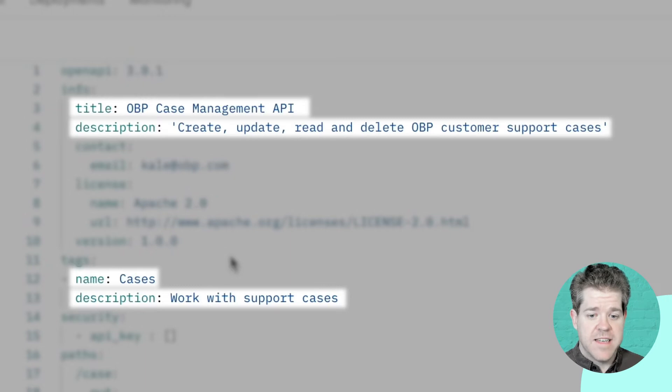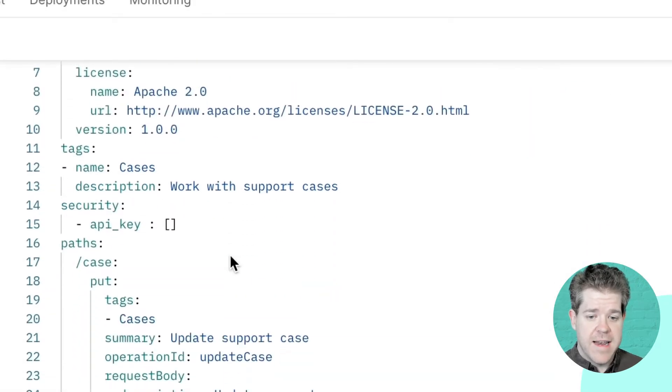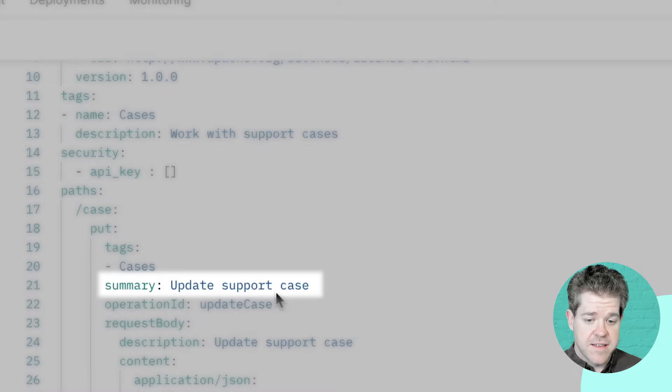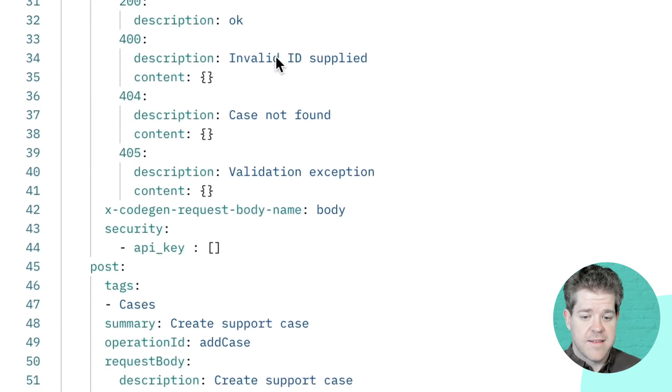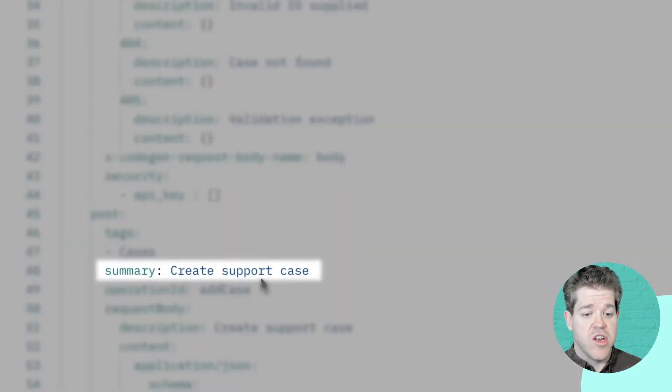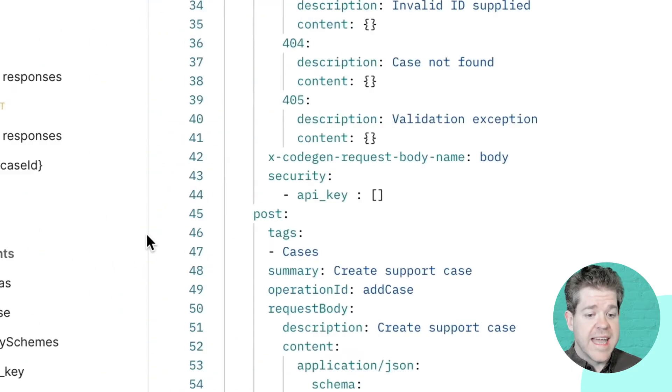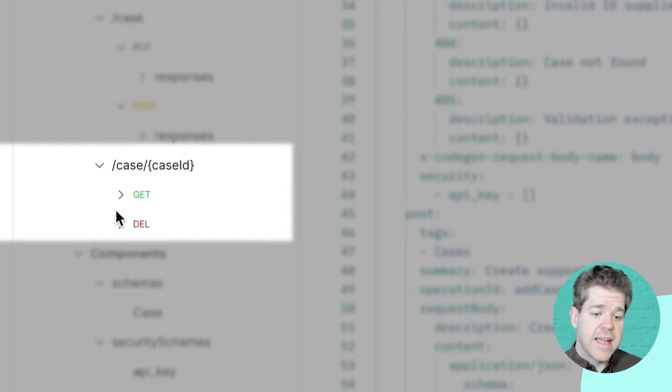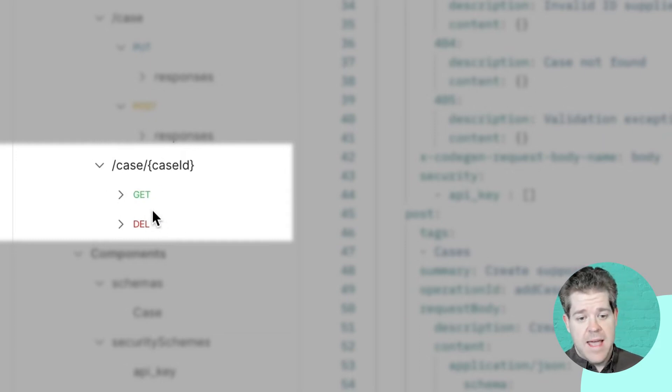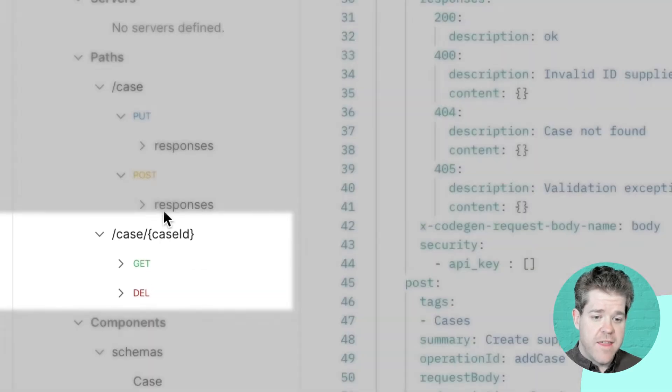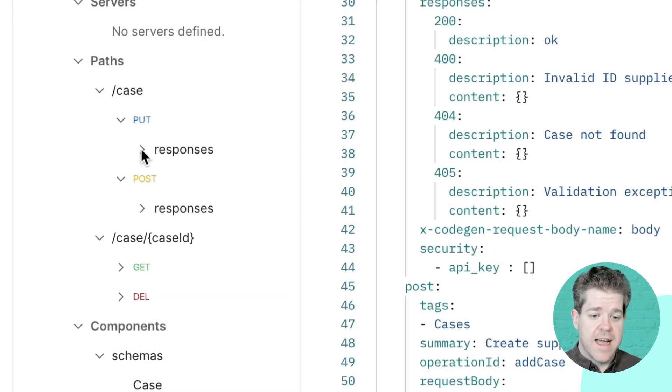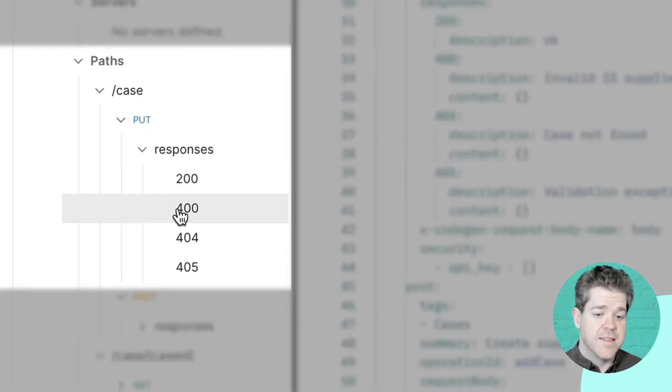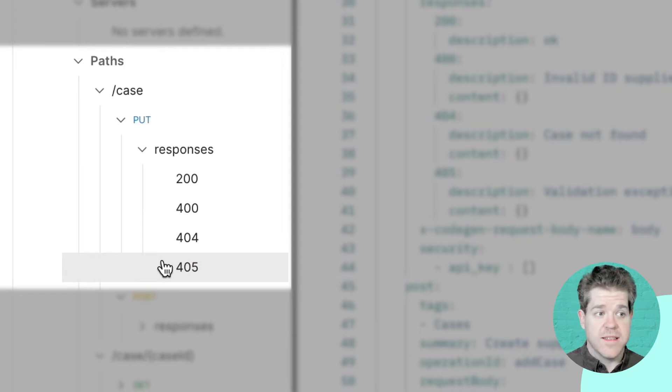And I've started to define my paths, the things that I can do. I can update an existing support case. I can create a new one. I can also get an existing case by ID, or I can delete a case by ID. And underneath each path, I've defined all the possible responses that I might kick back to a request that I make to this path.